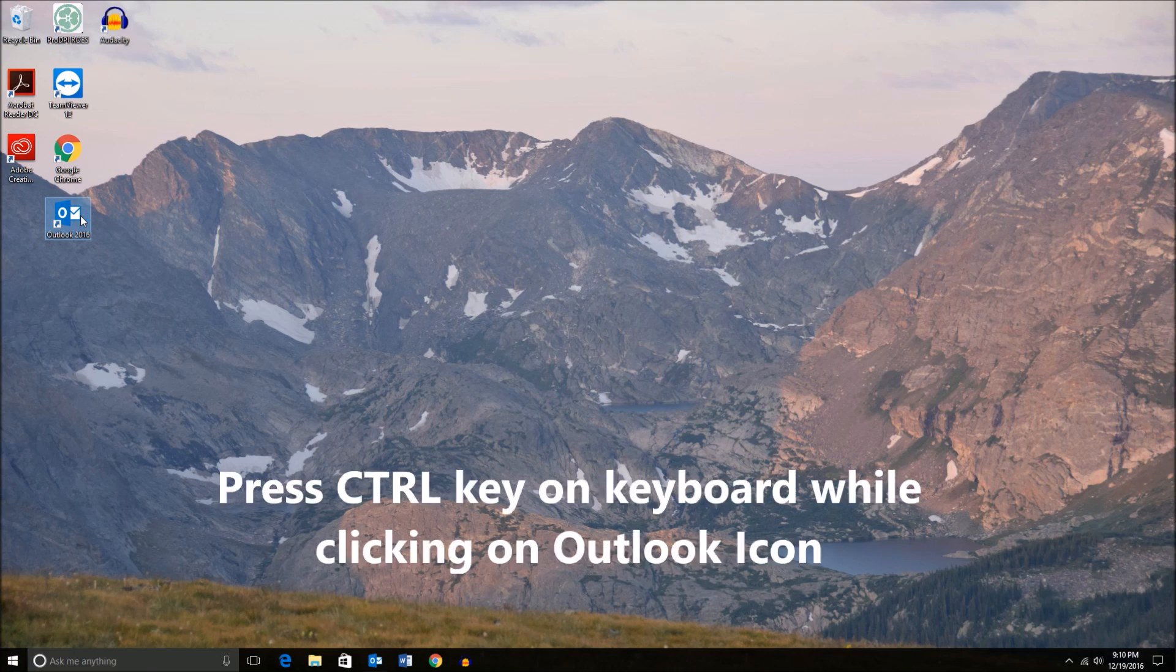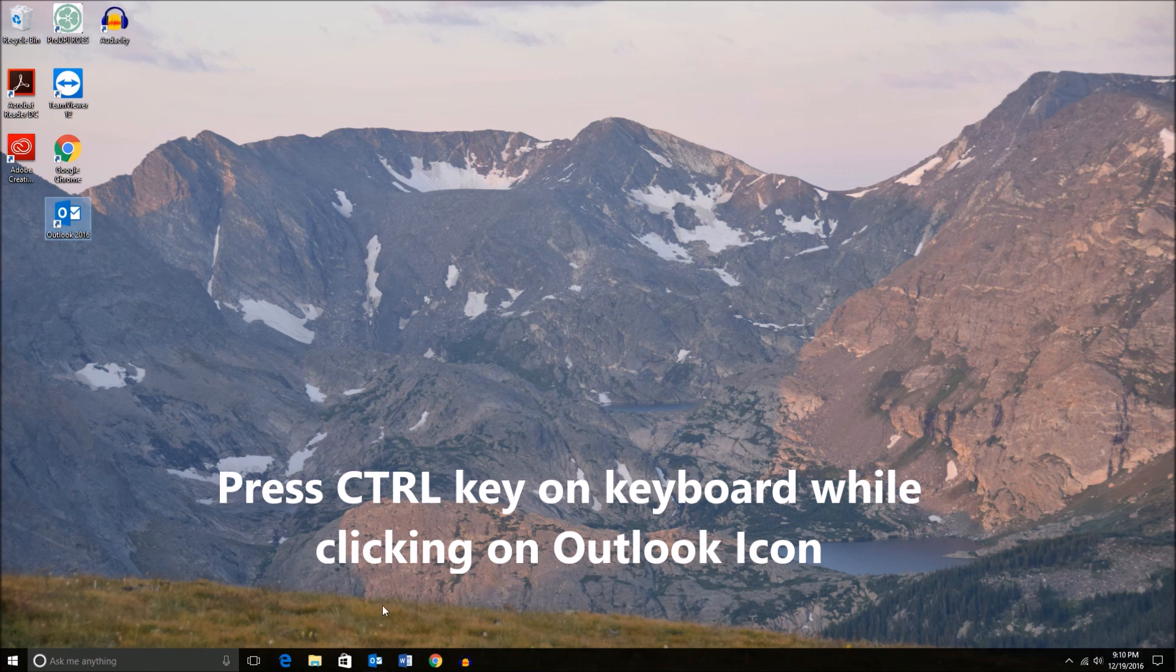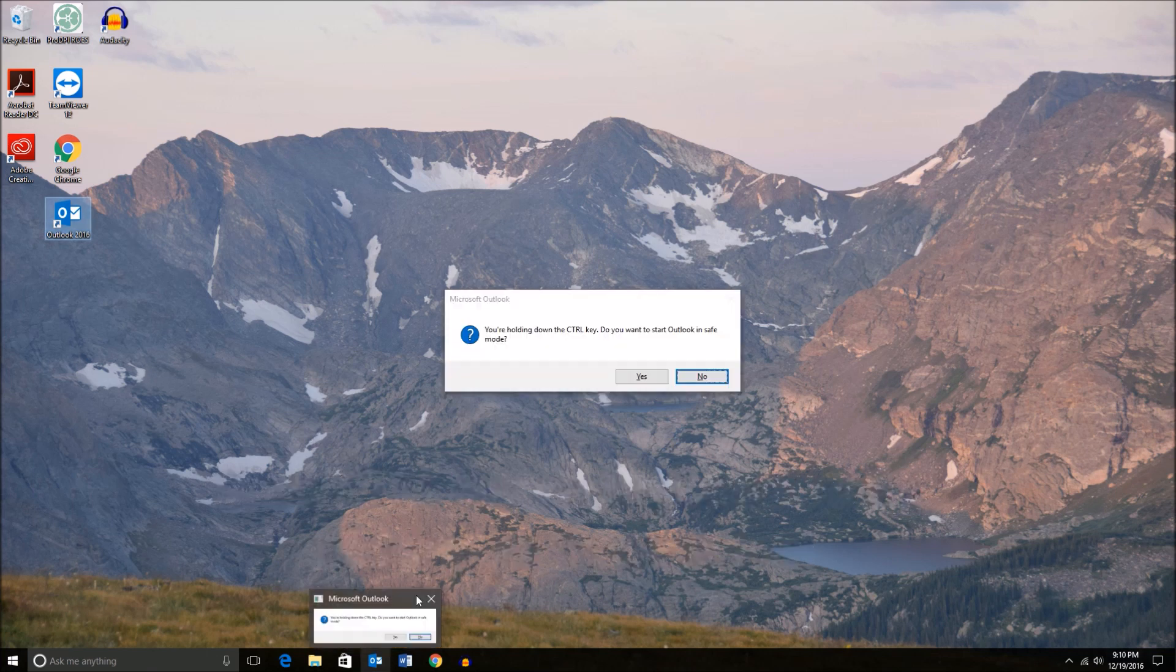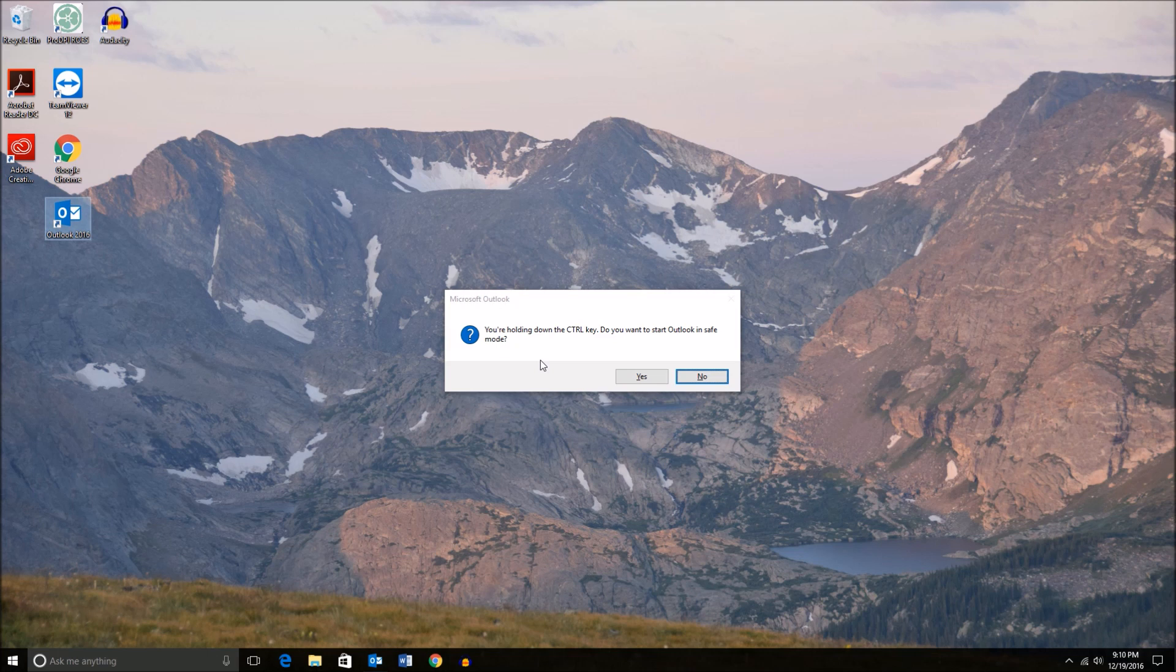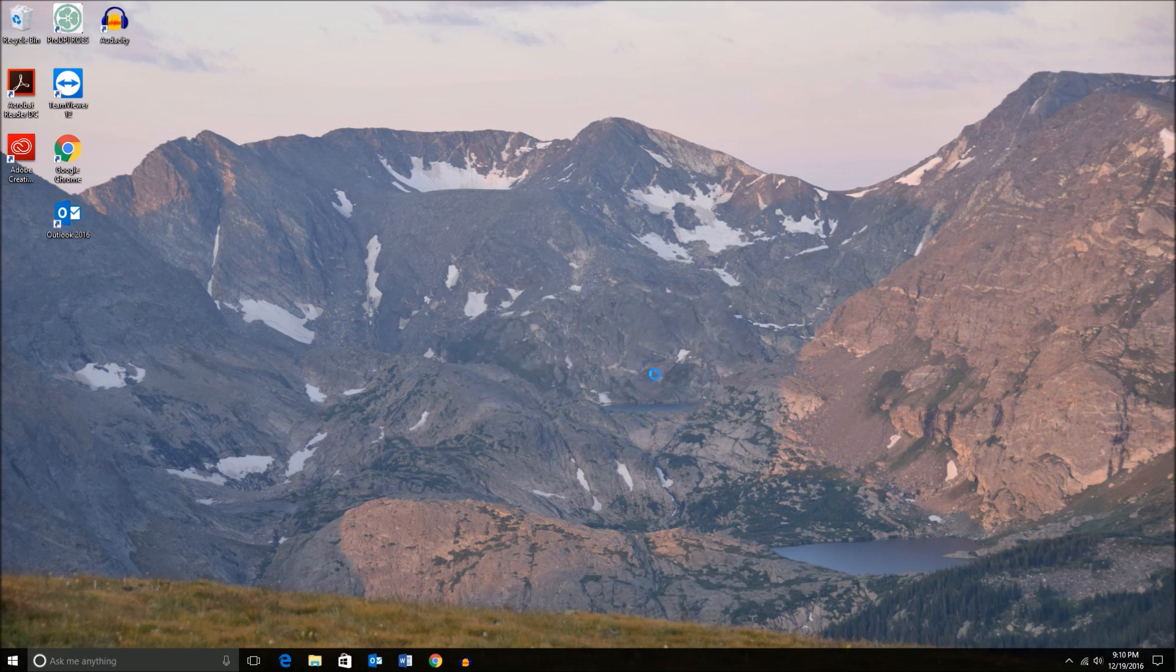We should see a pop-up shortly asking whether we want to start safe mode. It says you're holding down the control key. Do you want to start Outlook in safe mode? And you'll just hit yes.